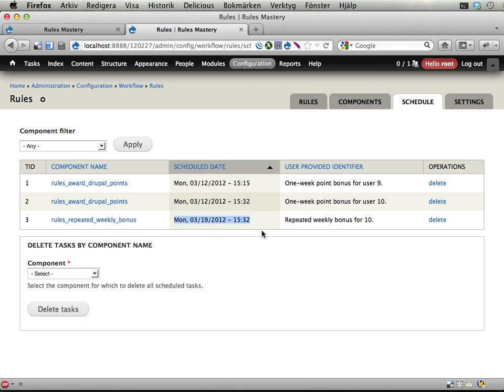You can't see the points here, but it's 20 points. And when that happens, a new scheduling will appear here to give another 20 points after one week. And yeah, that's it.